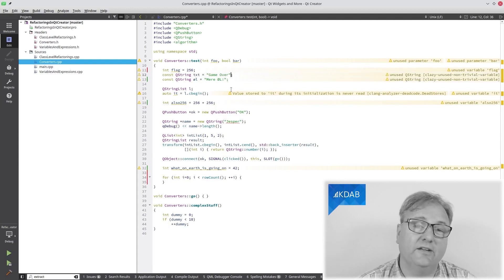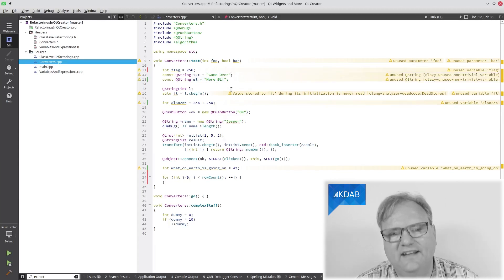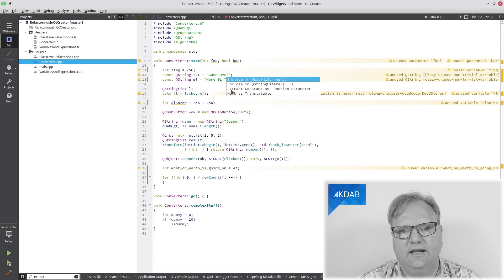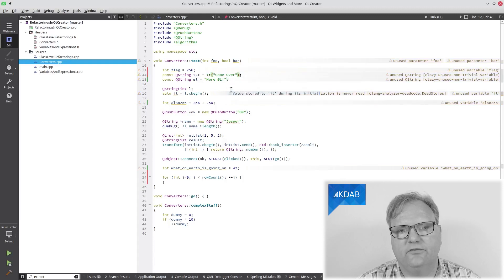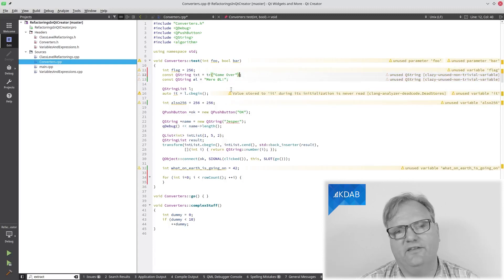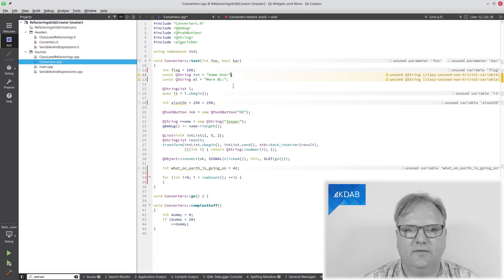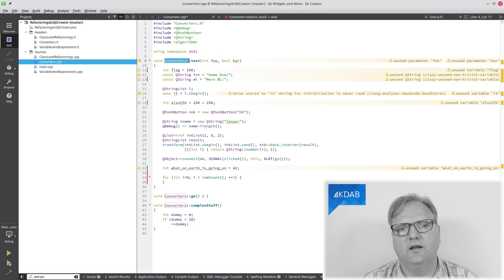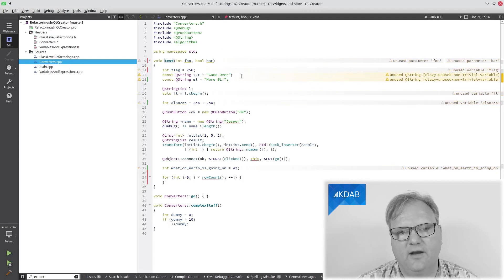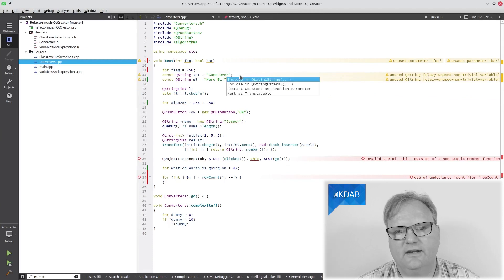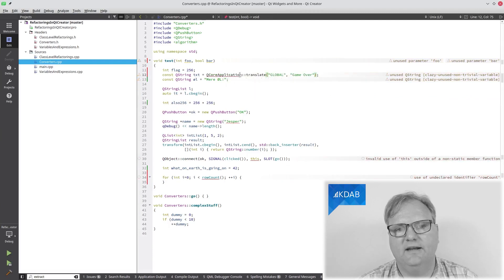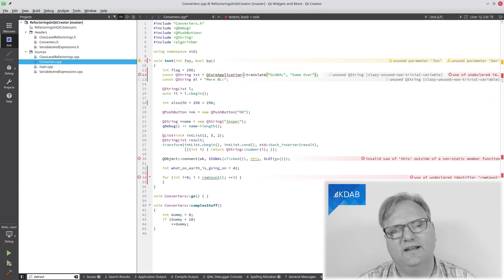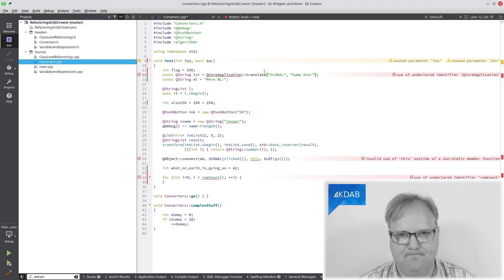That string, I want that translatable or translated, so Alt Enter here and mark as translatable. And you might say, well, that was a cheap one just adding tr around it. Well, imagine that I was not in the subclass of QObject. Now I'm definitely not. Then marking it as translatable, marking it, well, looks like this instead.